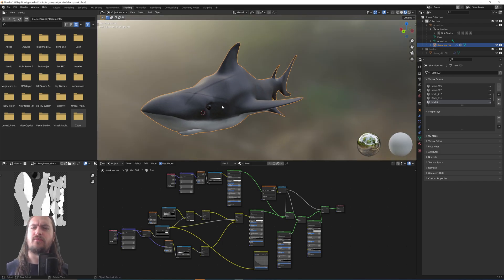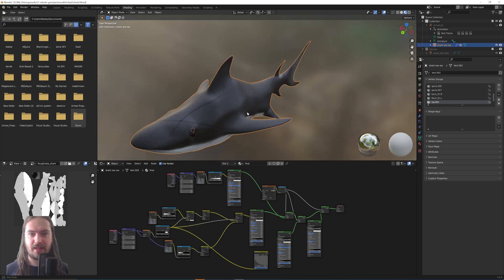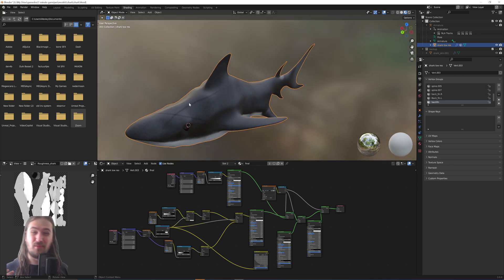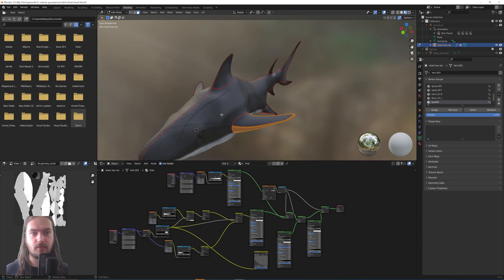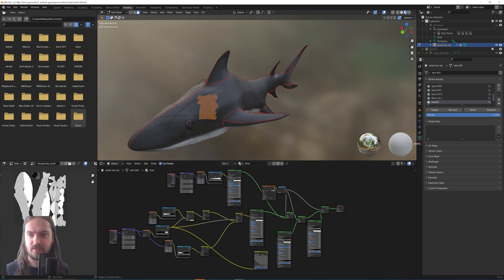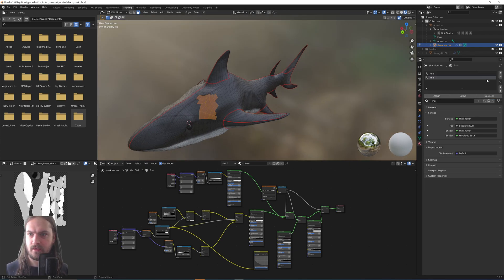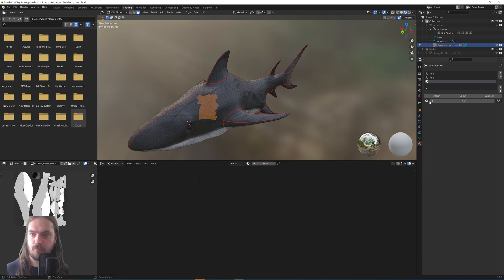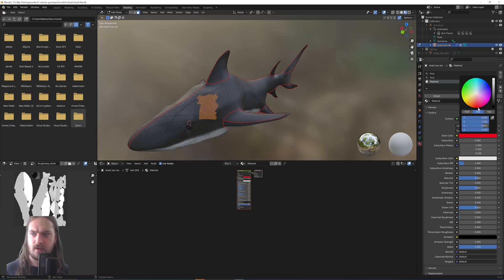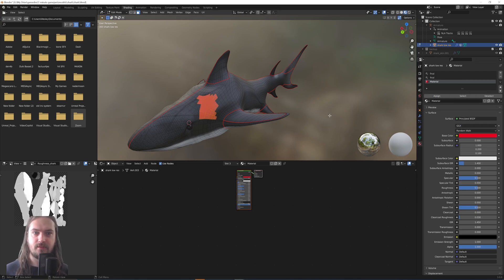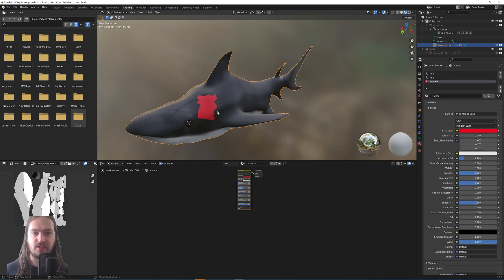Materials can be a bit of a pain sometimes because you want to apply a material to a certain place — you maybe want a little bit of extra detail but you don't have the geometry to apply it to. If you're used to just applying materials by selecting geometry and assigning a new material, you're always going to be stuck with hard edges and only where you have geometry.